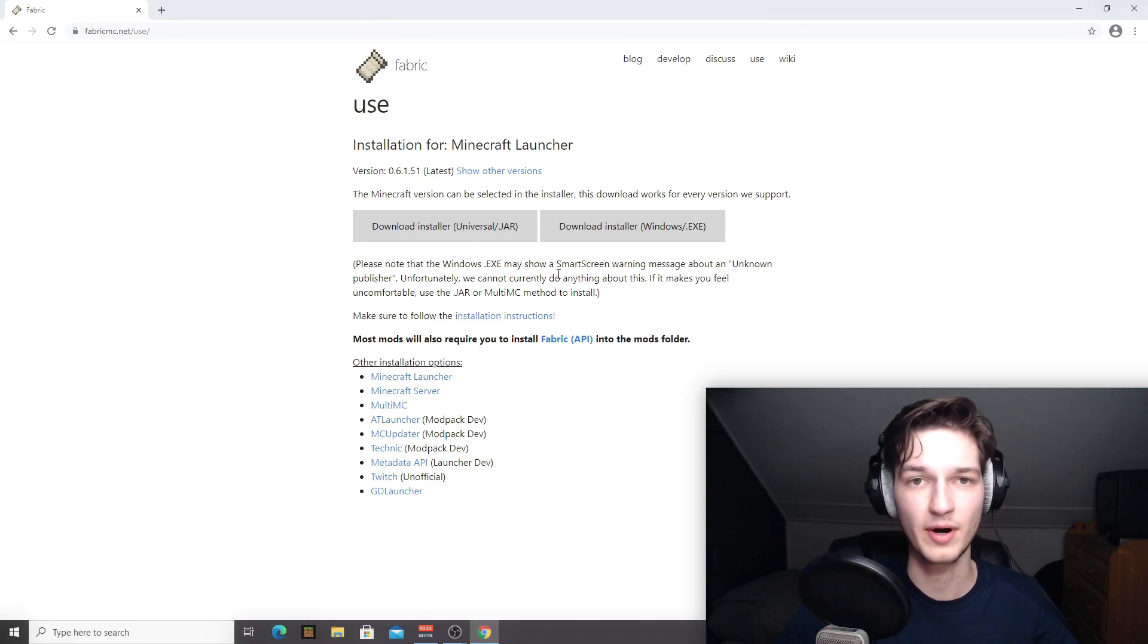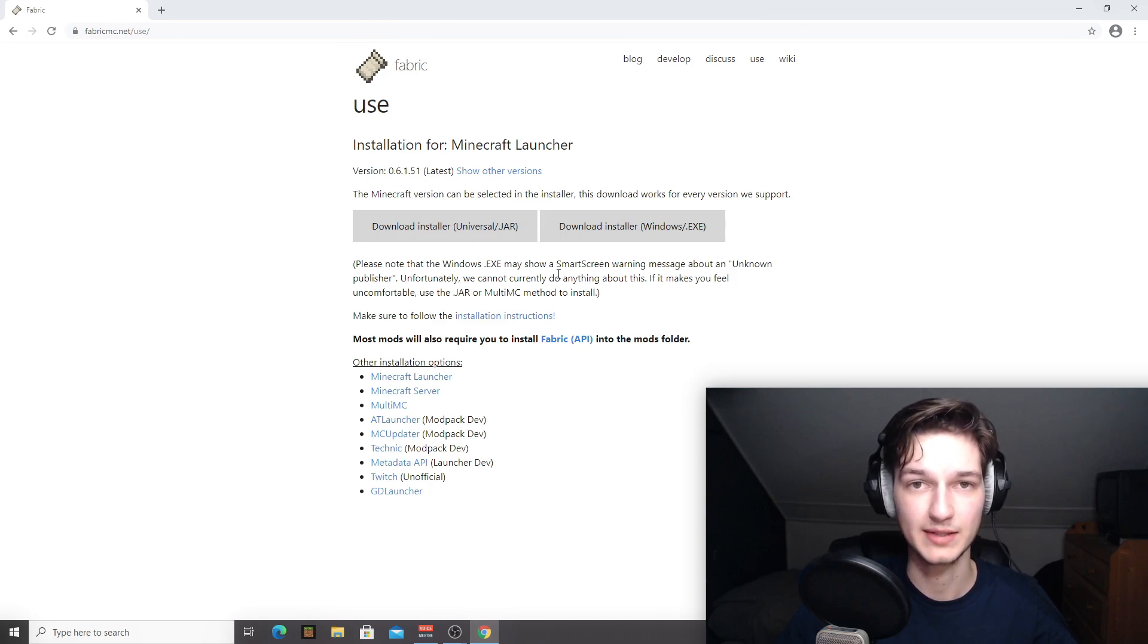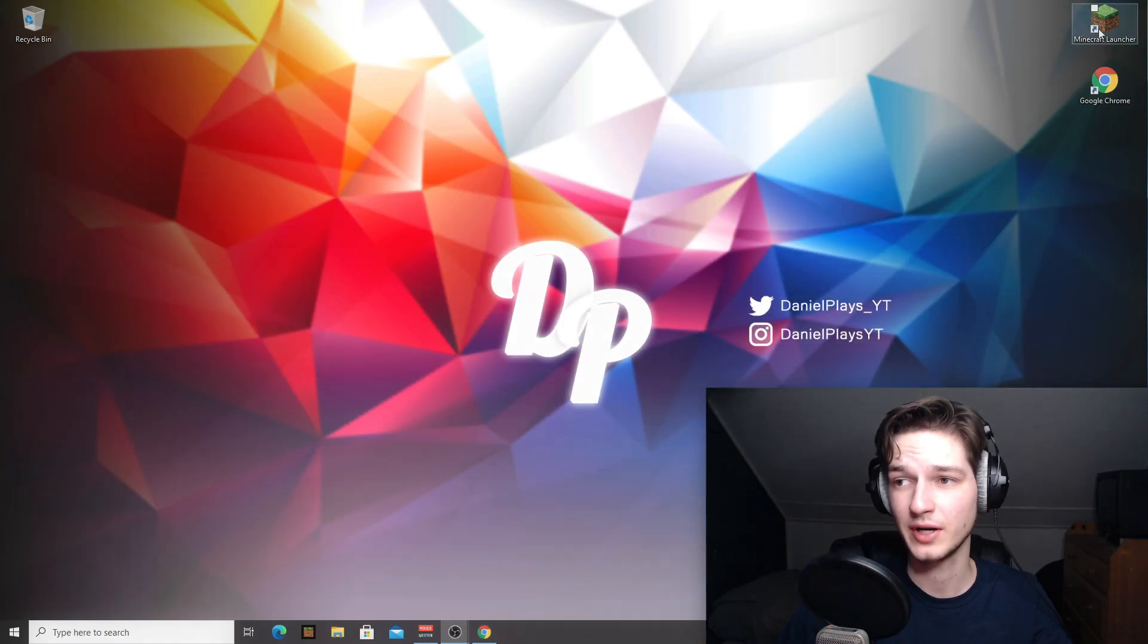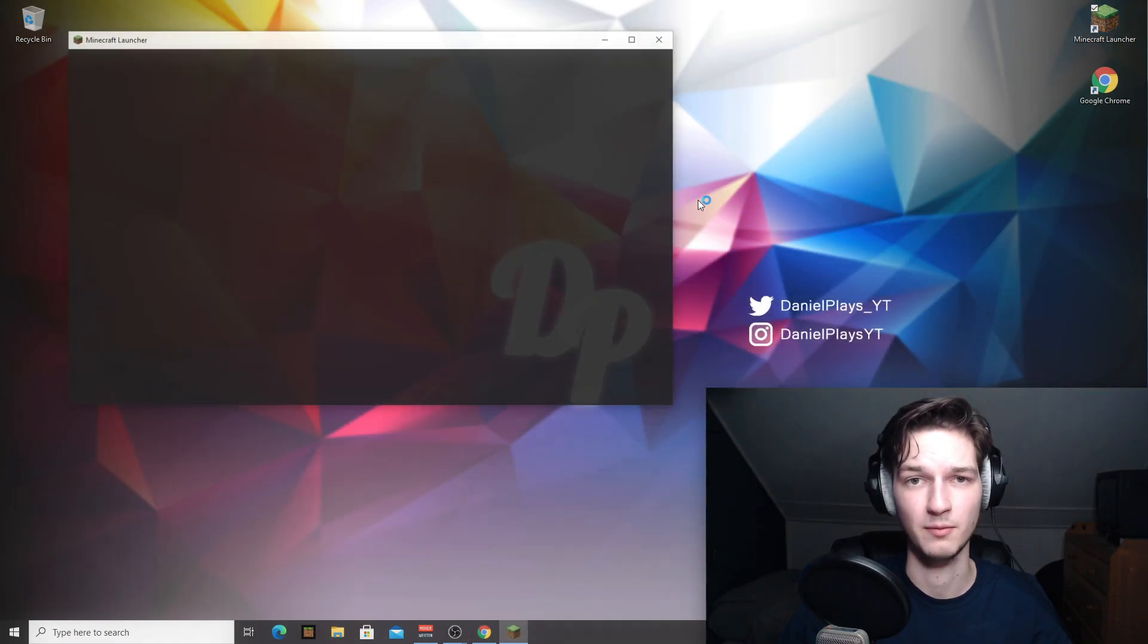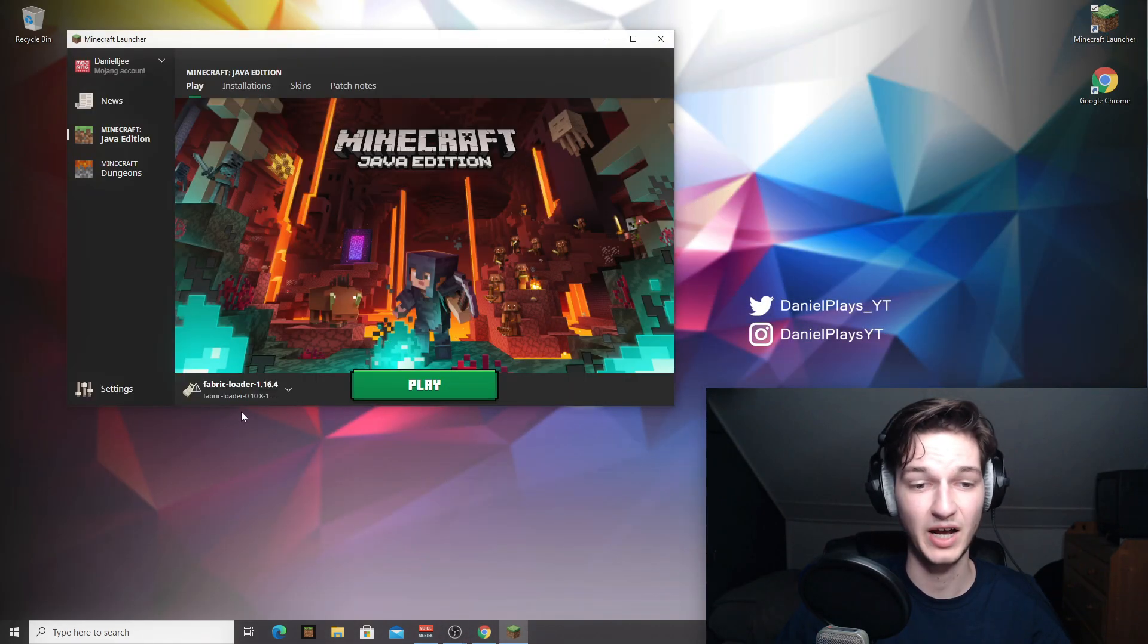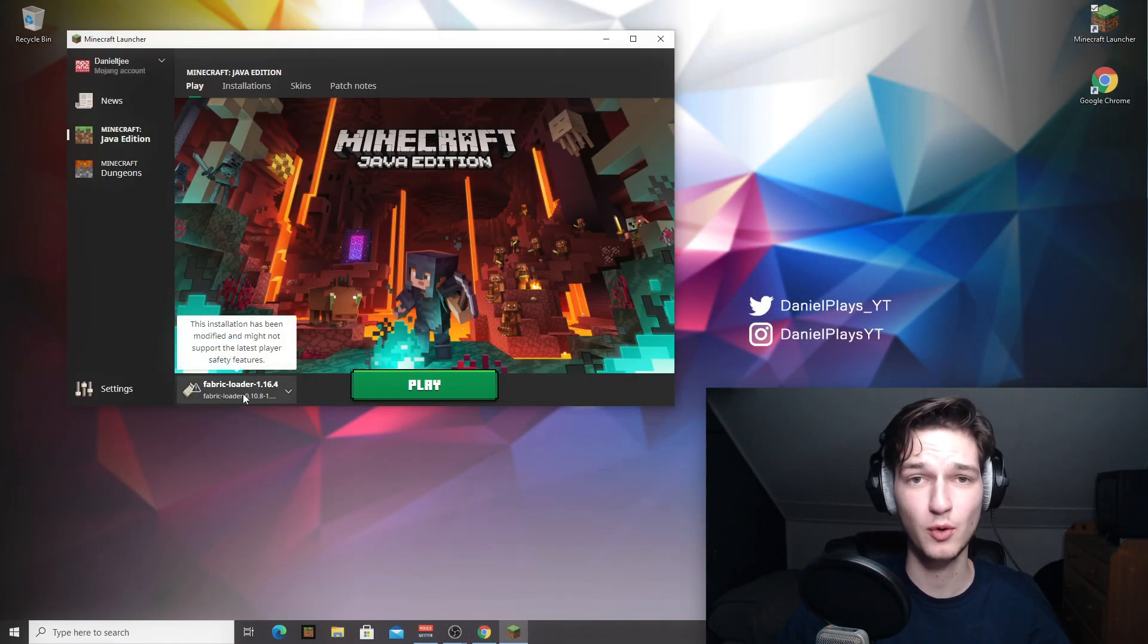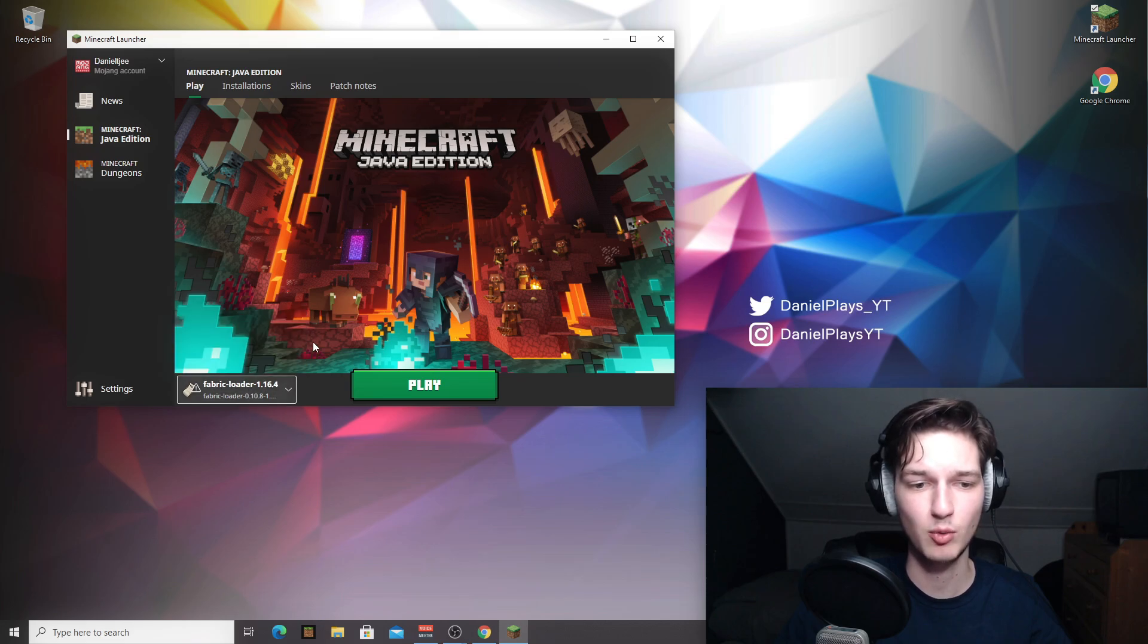And now we're actually going to be installing the mods. So you can minimize your browser and actually launch Minecraft now. As you can see, a new profile has been created, which is called Fabric Loader.